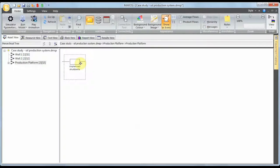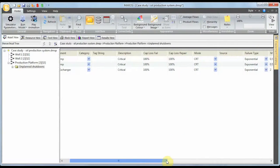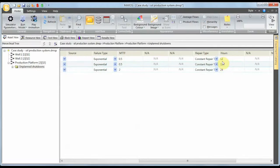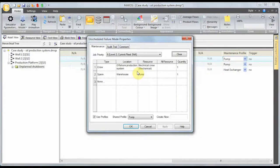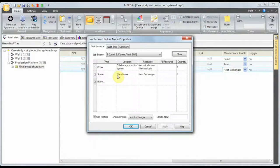If the production platform shuts down, we have 100% production loss. Within the production platform we have a system called 'unplanned shutdown' with two pumps at two-by-fifty percent and a heat exchanger. In the equipment grids, the pumps are likely to fail every six months and the heat exchanger every two years. Pumps take 12 hours to fix and the heat exchanger takes 24 hours. For the maintenance profile, to fix the pumps we need the crew and a spare pump; for the heat exchanger we need the crew and spare parts.